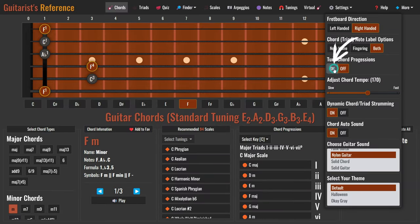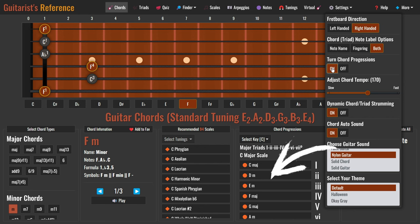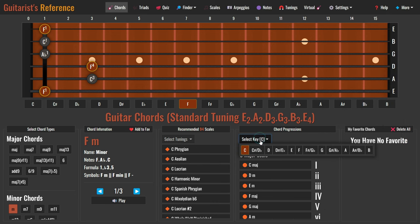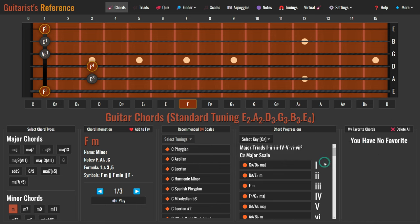By default, the chord progressions tab is hidden. To reveal it, simply click the on button here. This is the chord progressions tab. Go ahead and select the key C sharp. Click the chord to view it, and if you've enabled chord auto sound, you'll hear the chord as well.